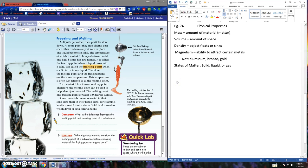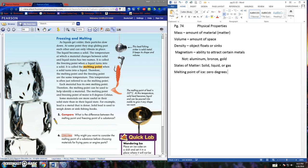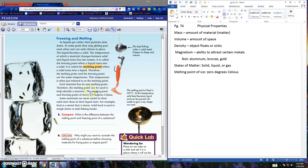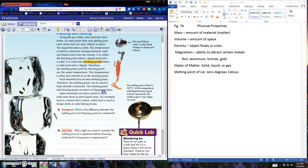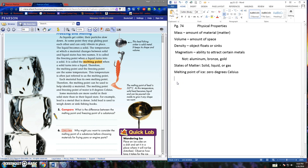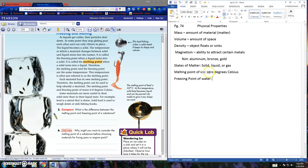Freezing and melting. The melting point of ice. The melting point of ice is zero degrees Celsius. Yes, you know that one. Each material has its own melting point. Therefore, the melting point can be used to help identify a material. The melting point and freezing point of water is zero degrees Celsius. Other liquids, Coke, Diet Coke, Sprite, tea, milk, they have freezing points, melting points also. But they may not be zero. But we know one thing for sure. Water is always zero. So let's add in freezing point of water. And it is also zero degrees Celsius.